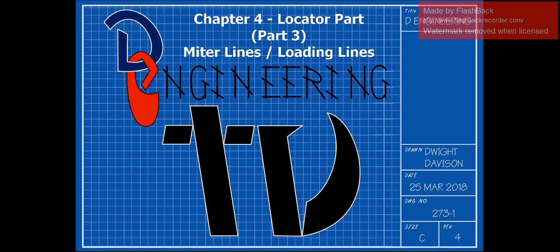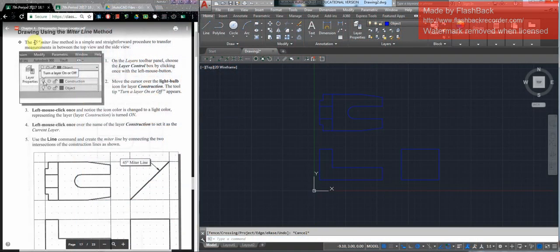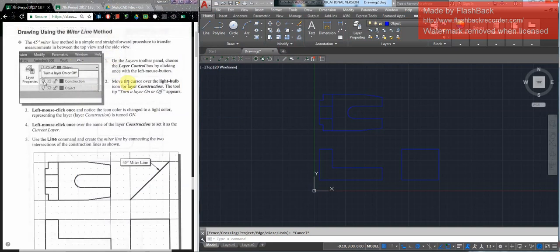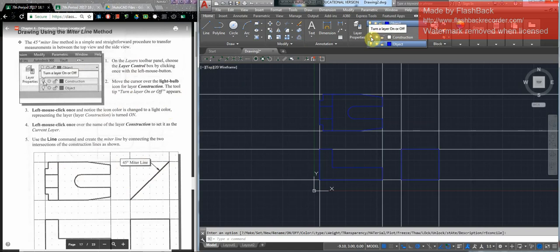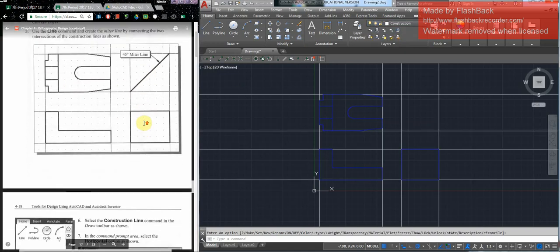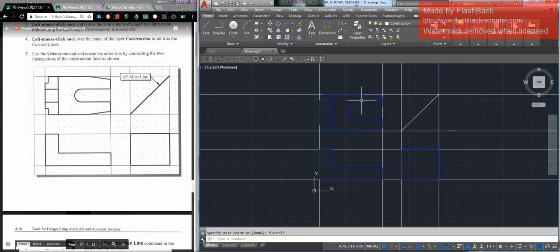Welcome back to DETV. We are now about to use what's called the miter line method. This method is to transfer features from a top view to a side view, or vice versa, a side view to a top view. The miter line is a 45 degree line that will transfer objects, and you always make that in construction line mode.